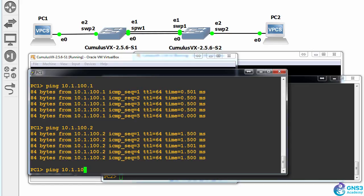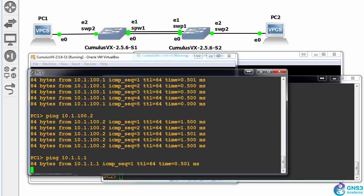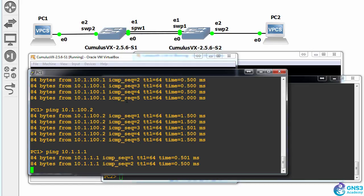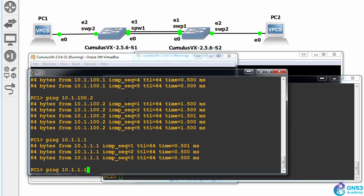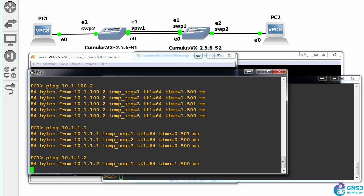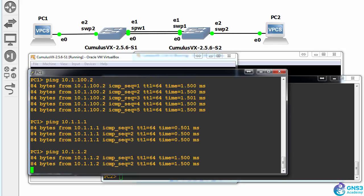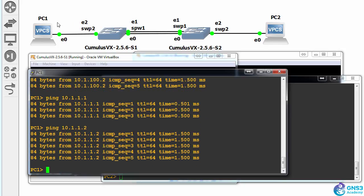Can it ping VLAN 1's IP address? Yes, it can. Can it ping switch two's VLAN 1 IP address? Yes, it can. So we've now put the PCs into VLAN 100,